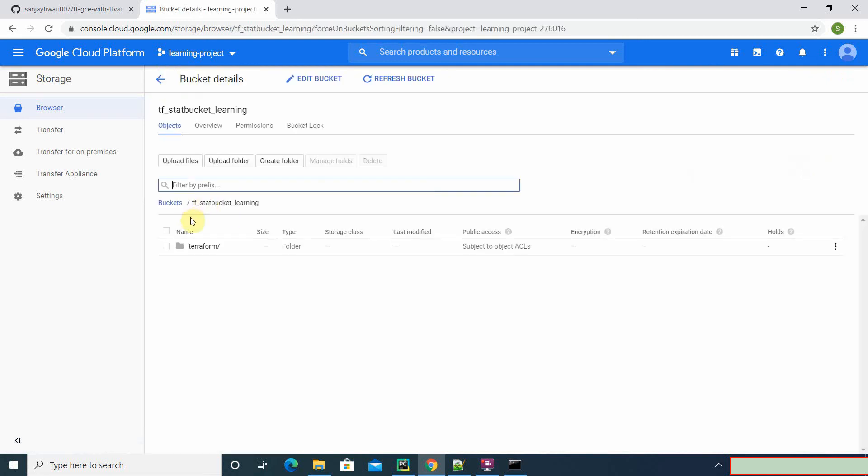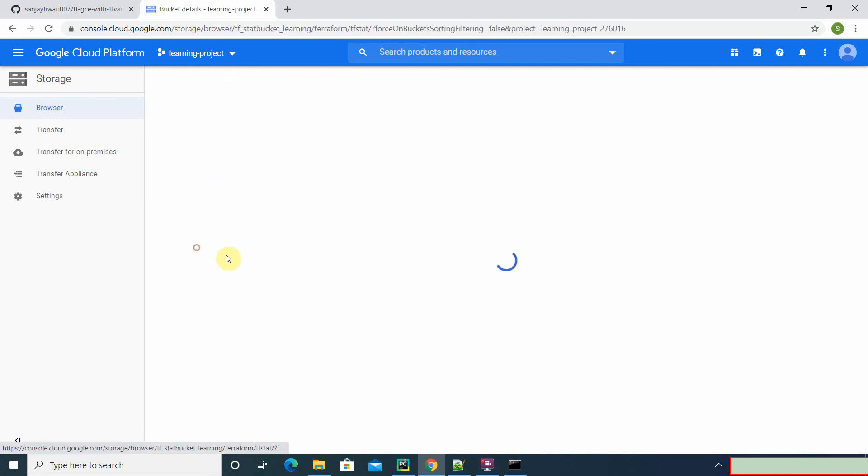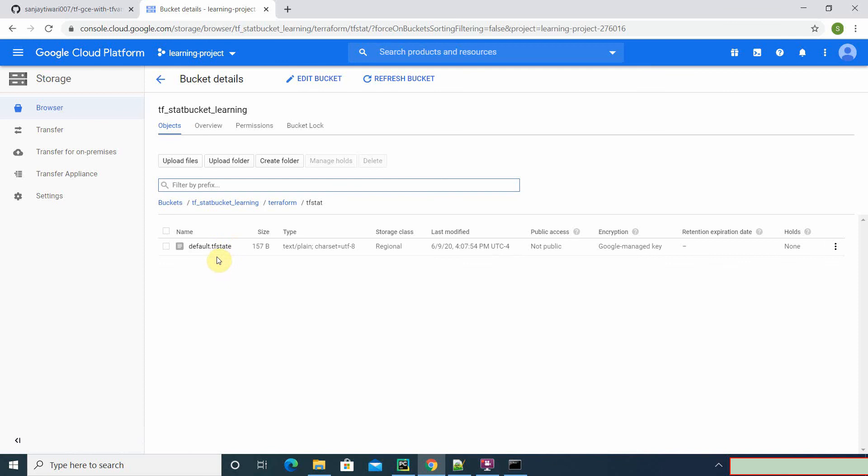Alright, so it's created. Let's see. There's a terraform plan - it created this one, but there's a version. Okay, it just created today. Alright.